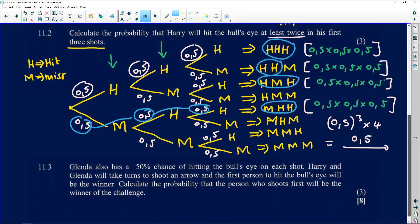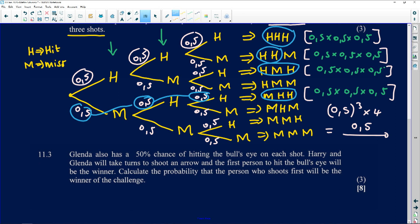Question 11.3: Glenda also has a 50% chance of hitting the bull's eye on each shot. Harry and Glenda will take turns shooting, and the first person to hit the bull's eye wins. We need to calculate the probability that the person who shoots first will be the winner — meaning, whoever gets a hit first.